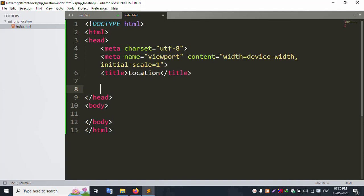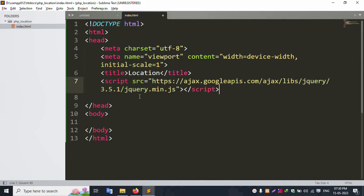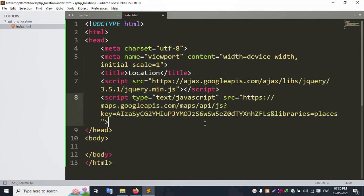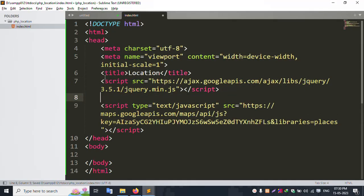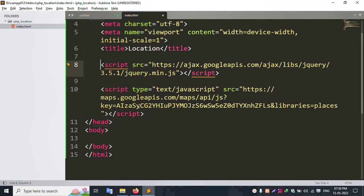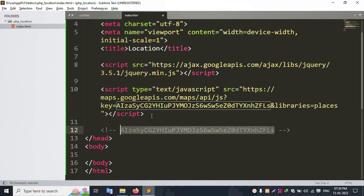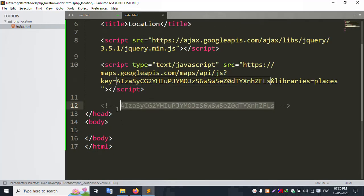Next, add jQuery JS file. Add the file — successfully added jQuery. After that, add the Google Maps API key. Copy this key, add the script tag and close it. Successfully added both the jQuery file and the Google Maps API key.